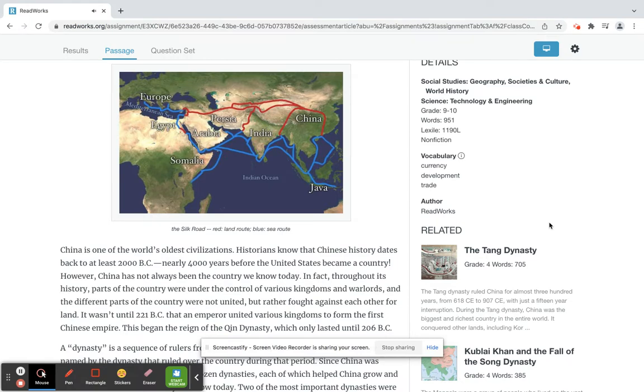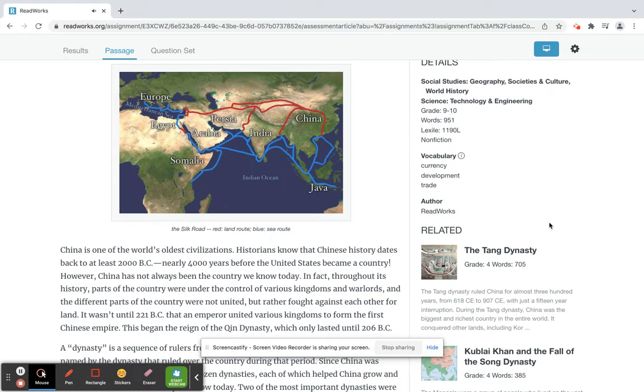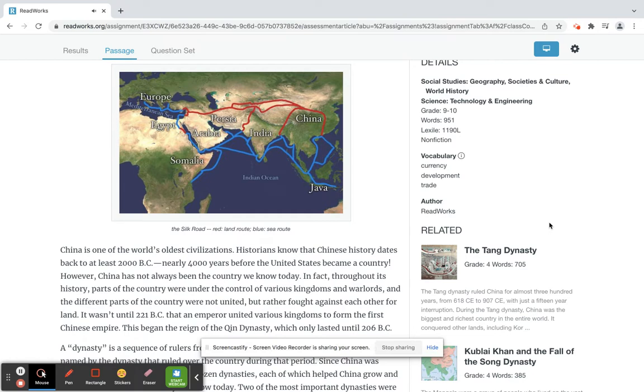However, China has not always been the country we know today. In fact, throughout its history, parts of the country were under the control of various kingdoms and warlords, and the different parts of the country were not united, but rather fought against each other for land.